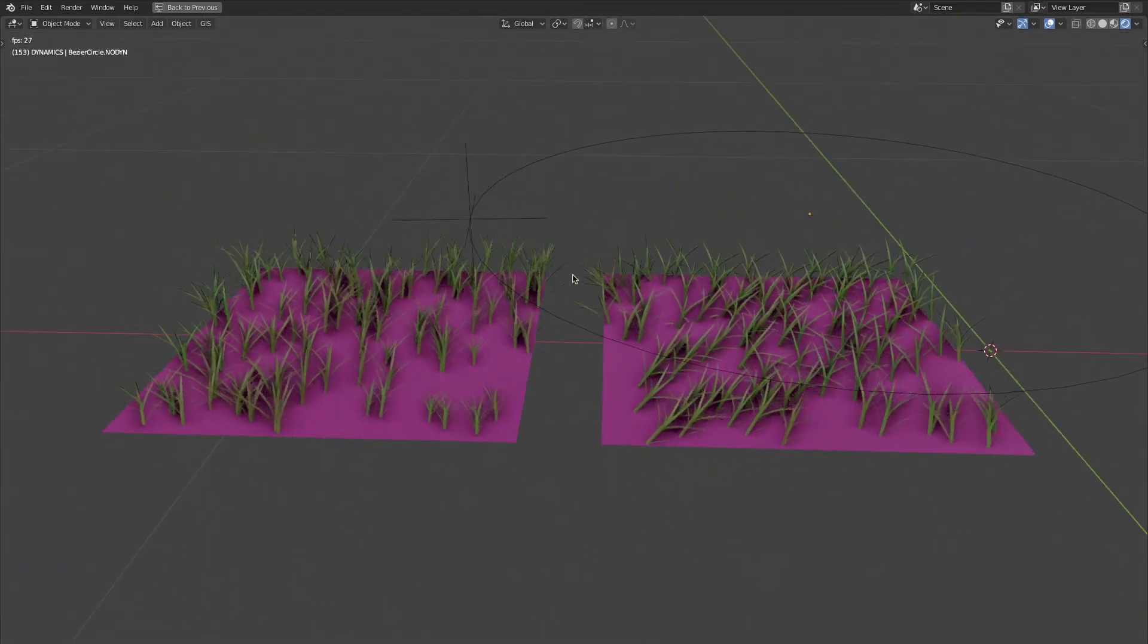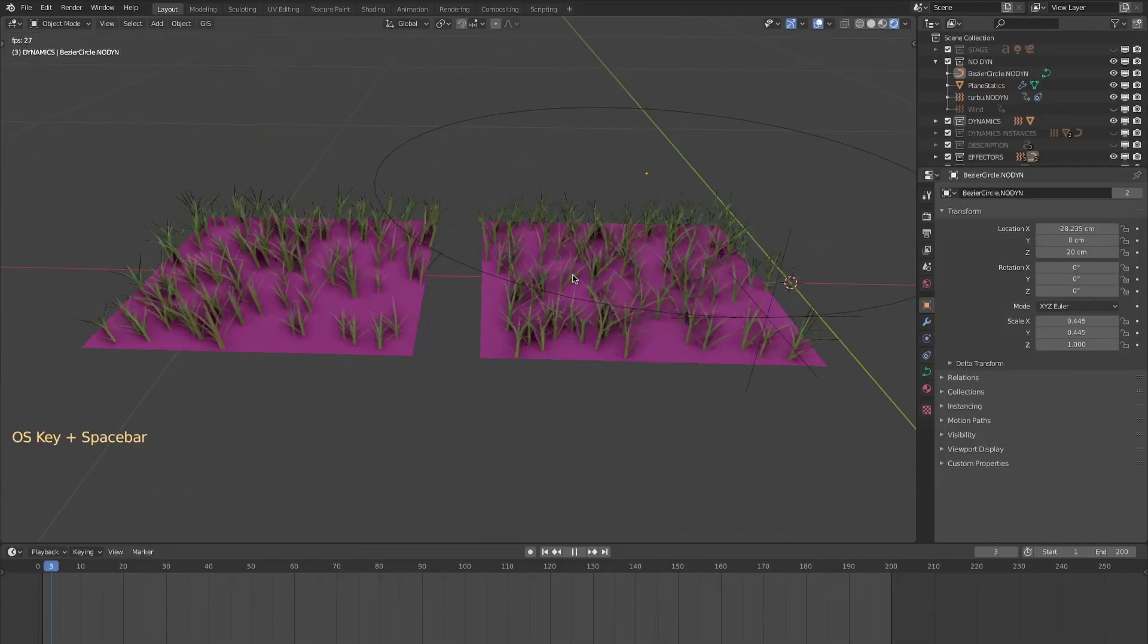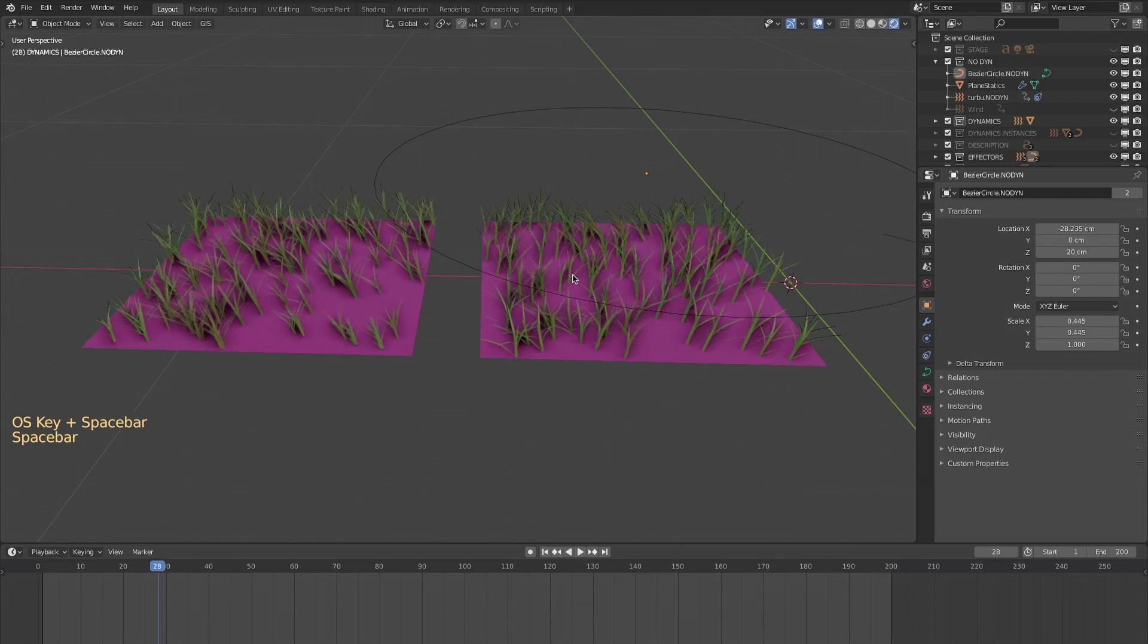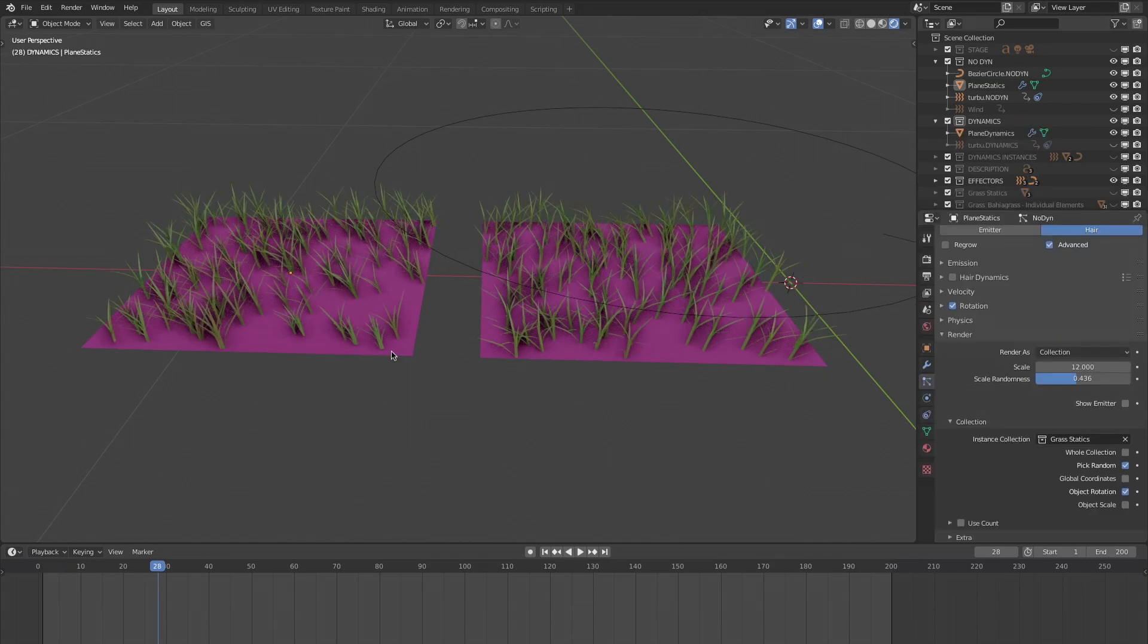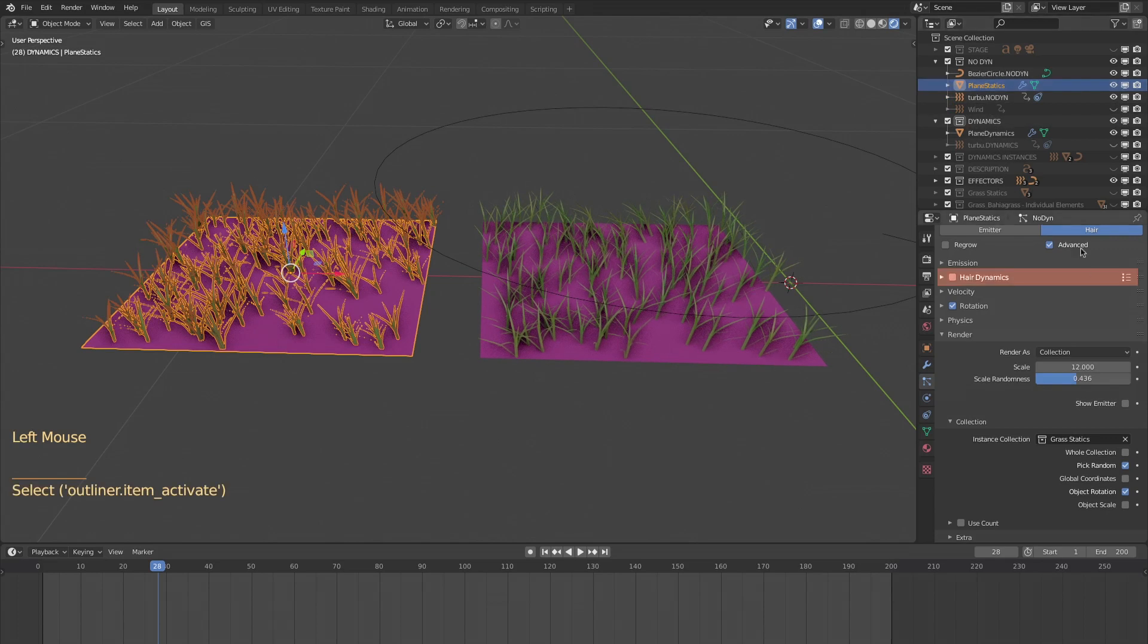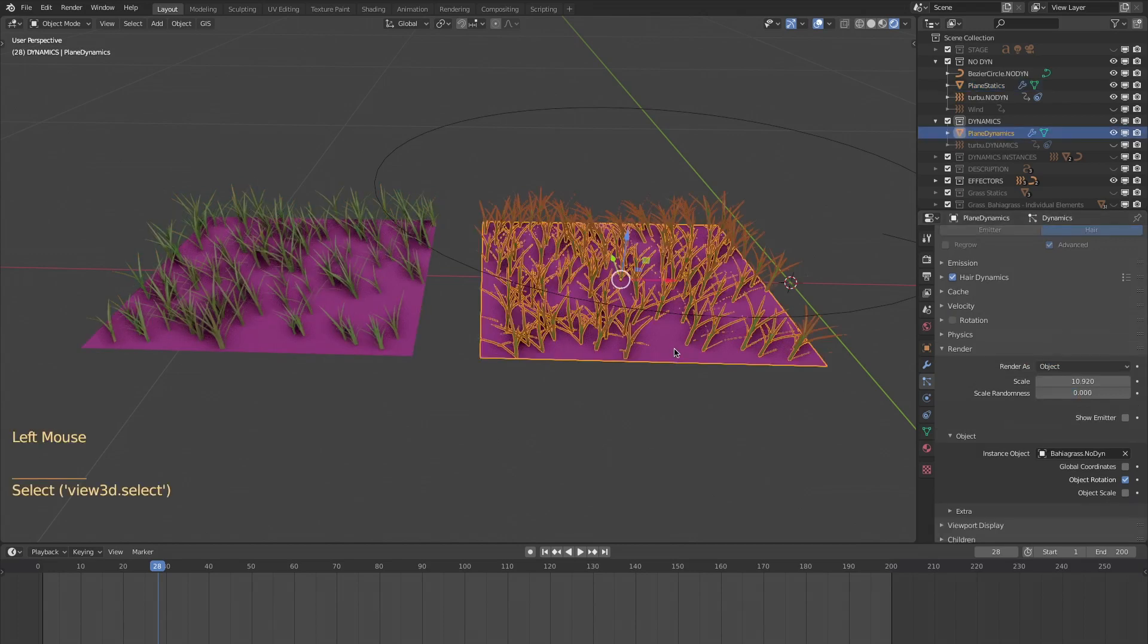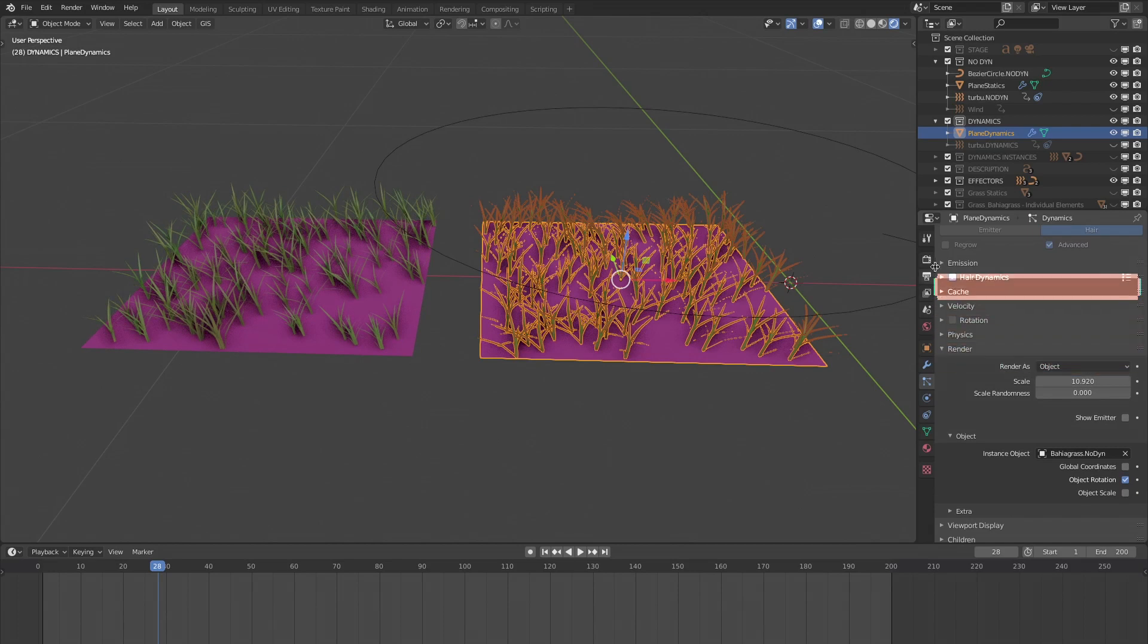Do they look like strands of grass in the wind? On the left square, there's a particle system with hair dynamics off, rendered by strands of grass collection. On the right, it is rendered by an object, but the most important parameter is hair dynamics.